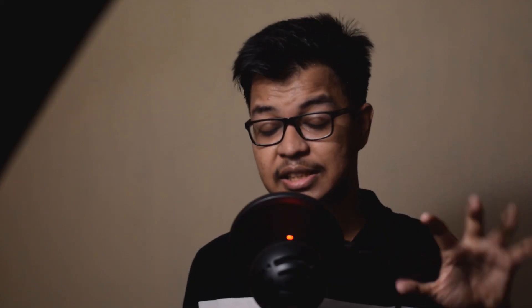But this time, I have come up with a great app which can remove vocals from your audio. It will remove vocals from any song.